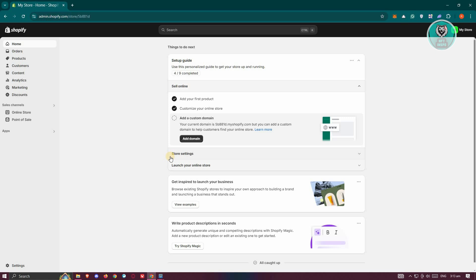Now having this issue here on Shopify can be kind of frustrating. So there are a few things that you can do here to probably solve this issue. One of them is to actually change a few settings here.